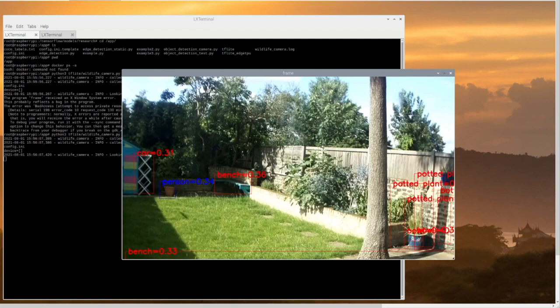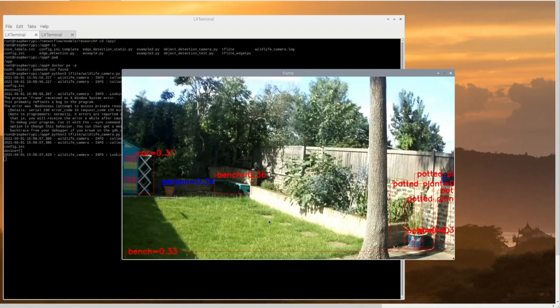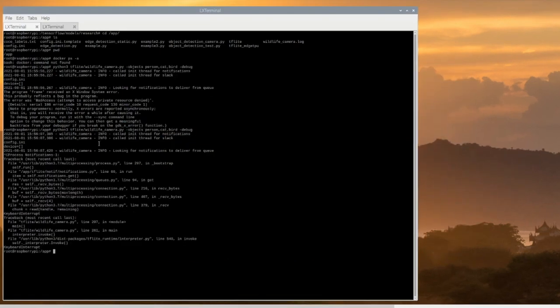And you can tell that the model itself is not very smart. It almost thinks that this pot here is a person. It's not very confident about it. So yeah, that's it. This is how you debug your wildlife camera.